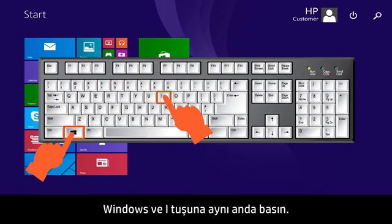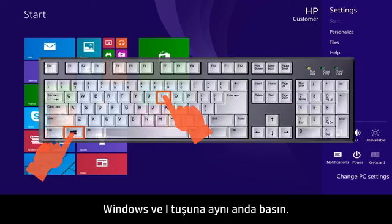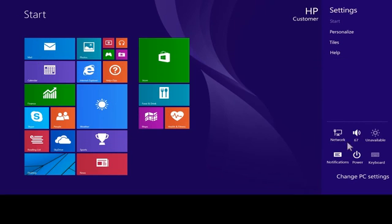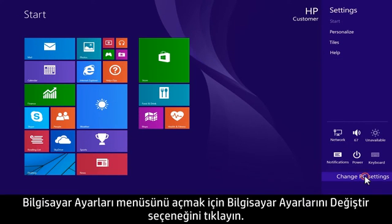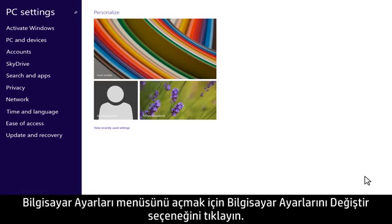Press the Windows and the I key at the same time. Click Change PC Settings to open the PC Settings menu.